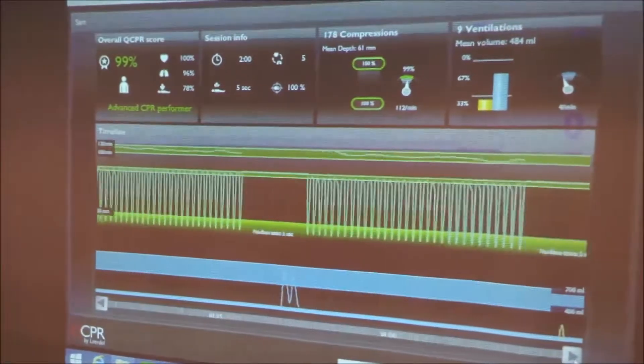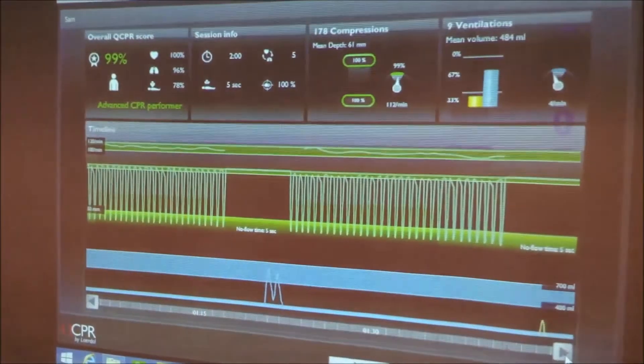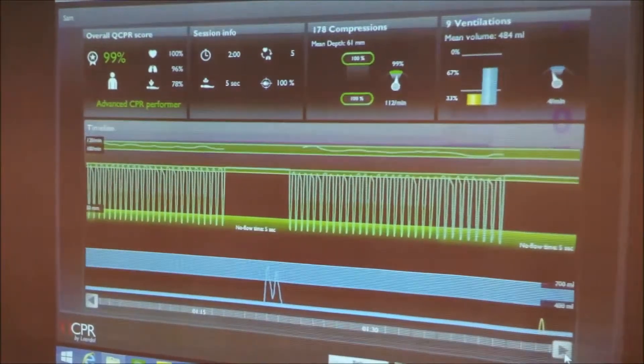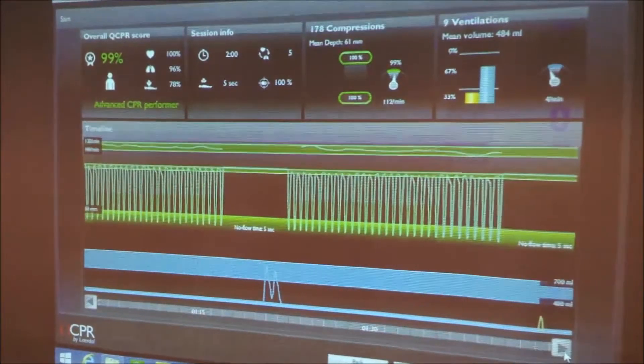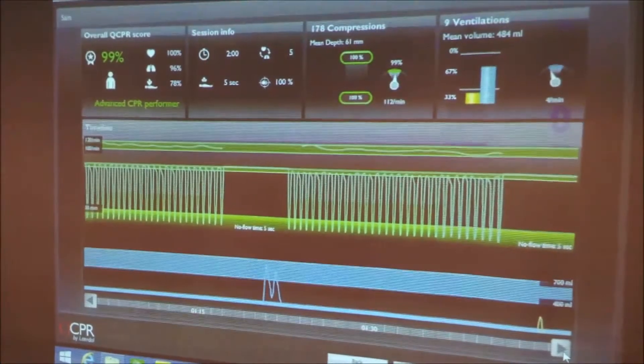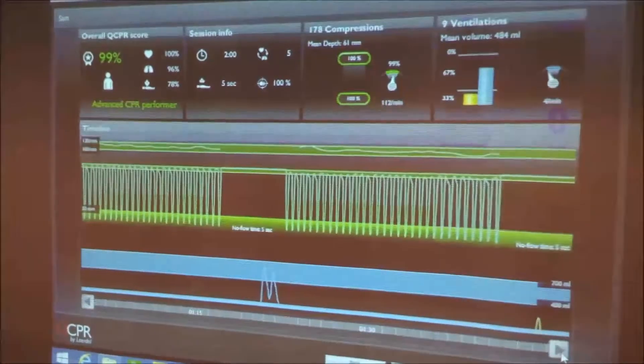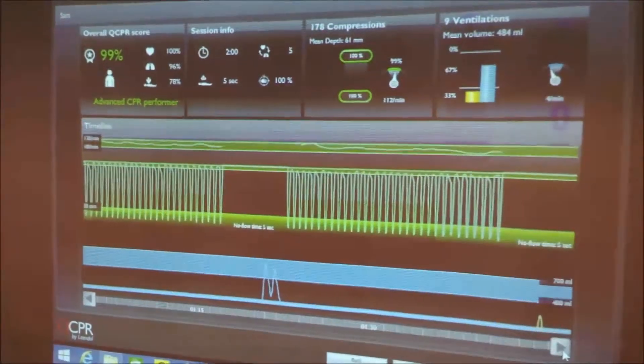In fact, in some occasions, this person is achieving a no flow time of 4 seconds. That's the time going from the chest to ventilating to being back on the chest again.